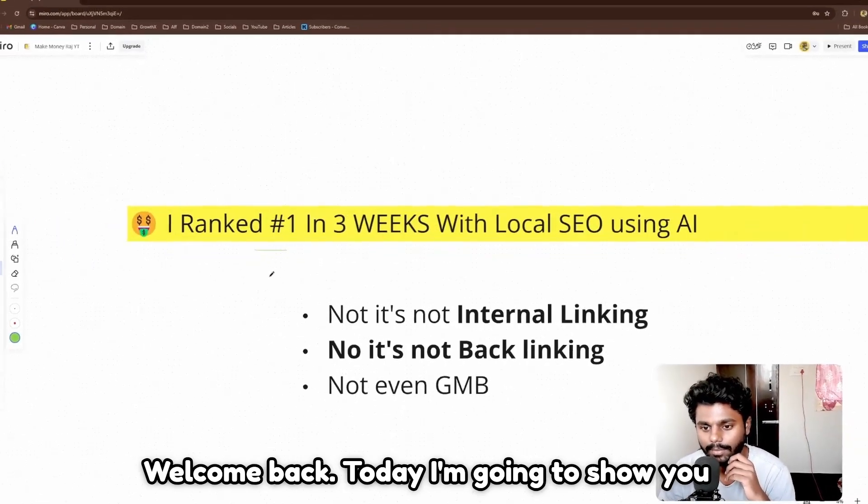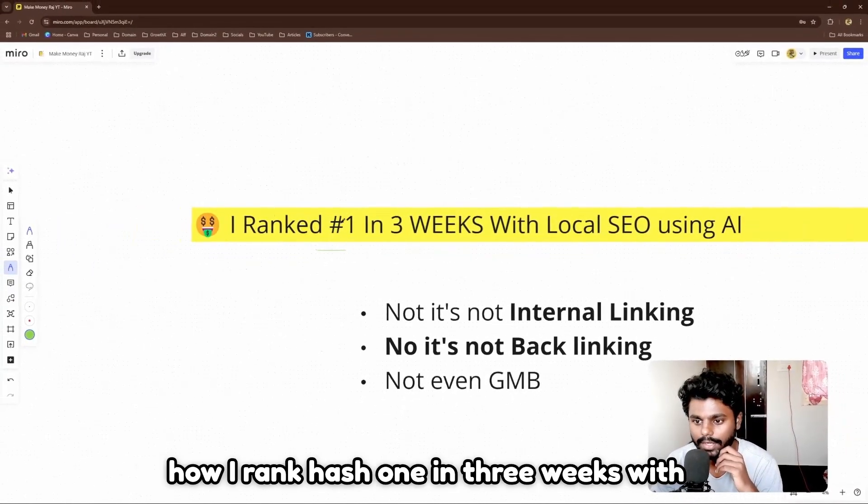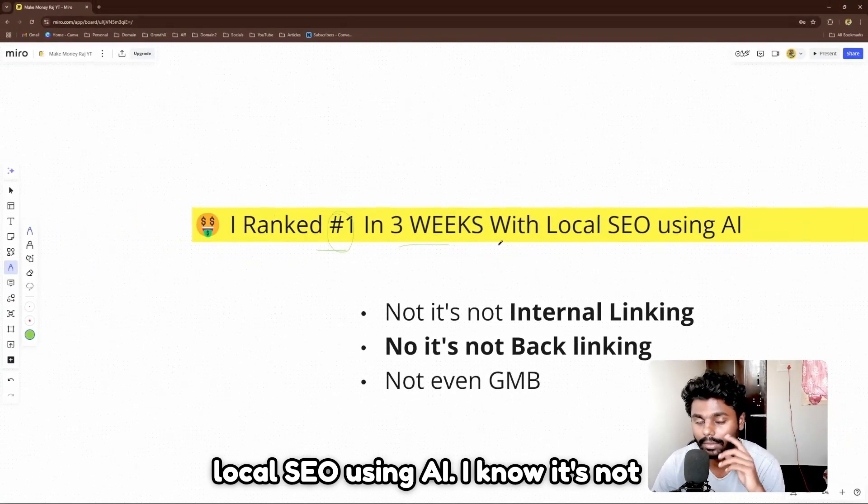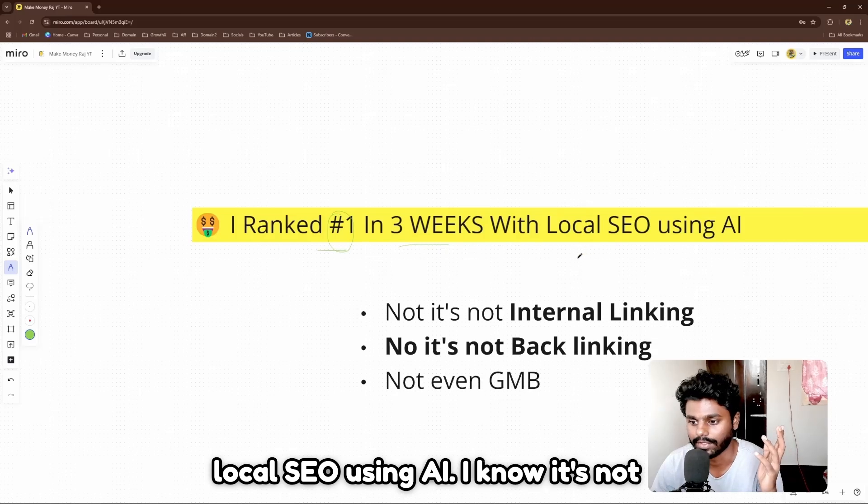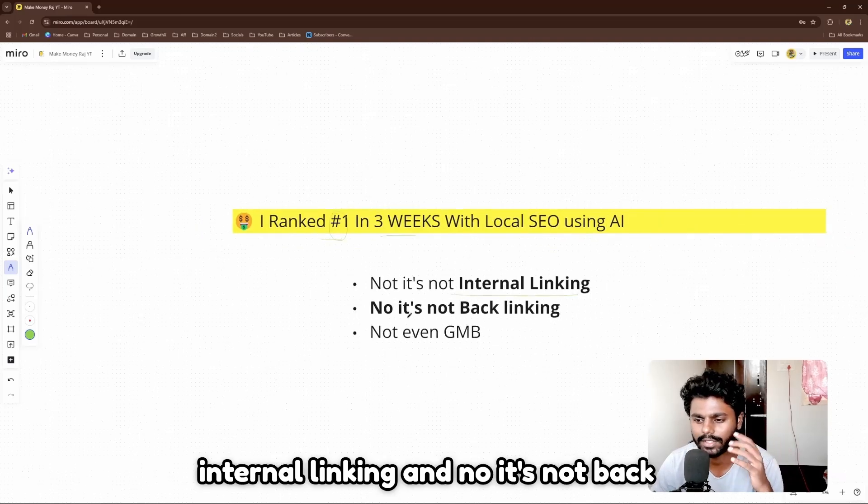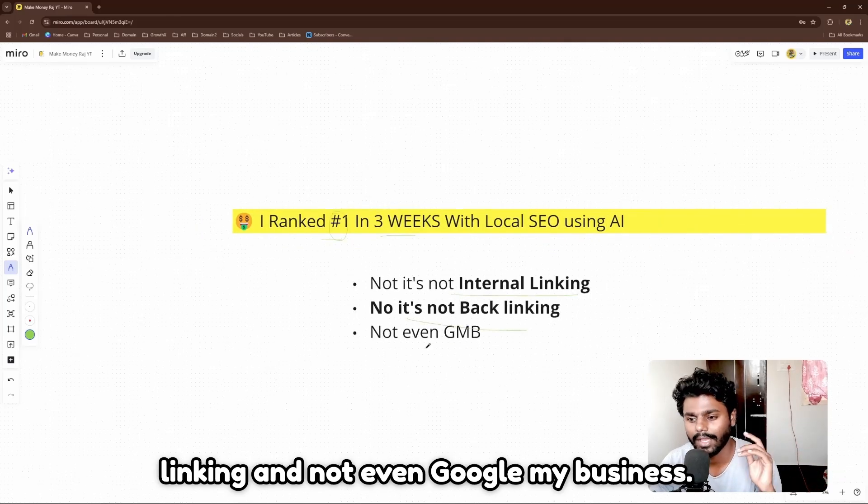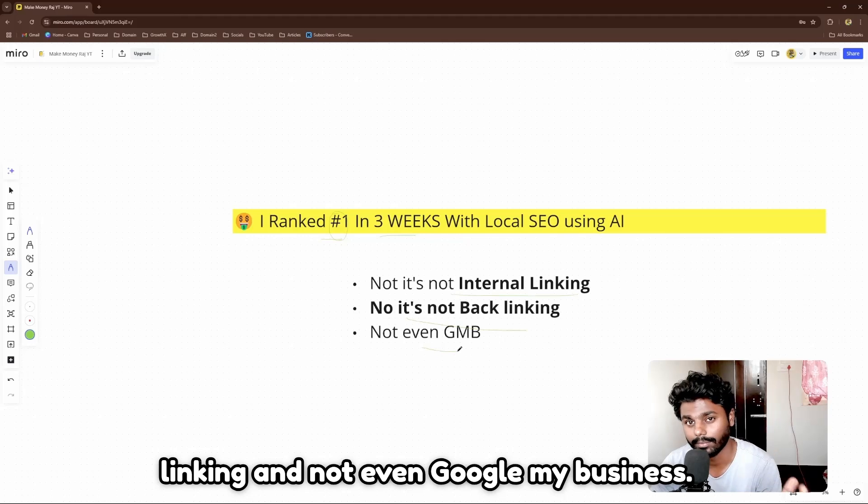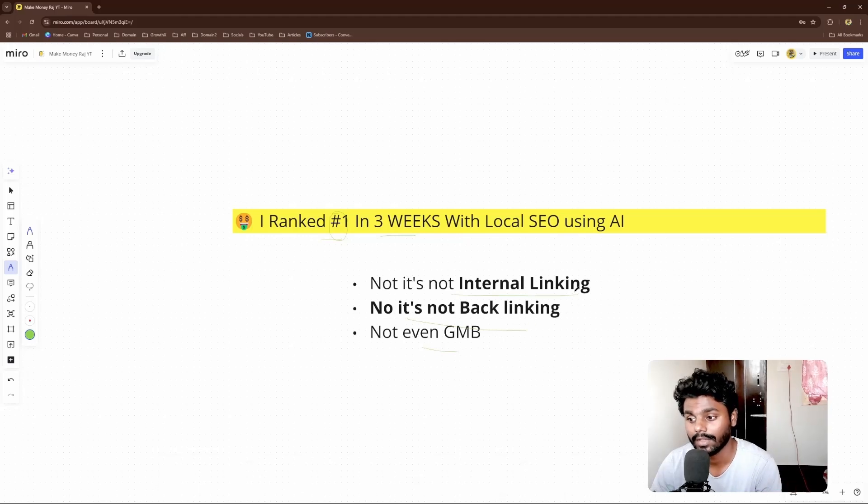Welcome back. Today I'm going to show you how I ranked number one in three weeks with local SEO using AI. I know it's not internal linking, it's not backlinking, and not even Google My Business.